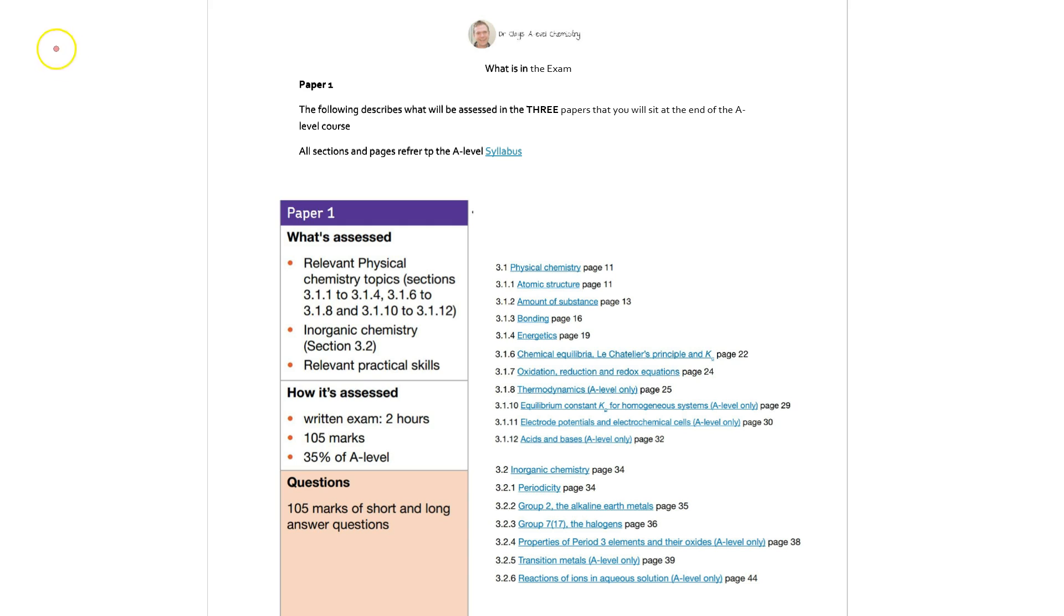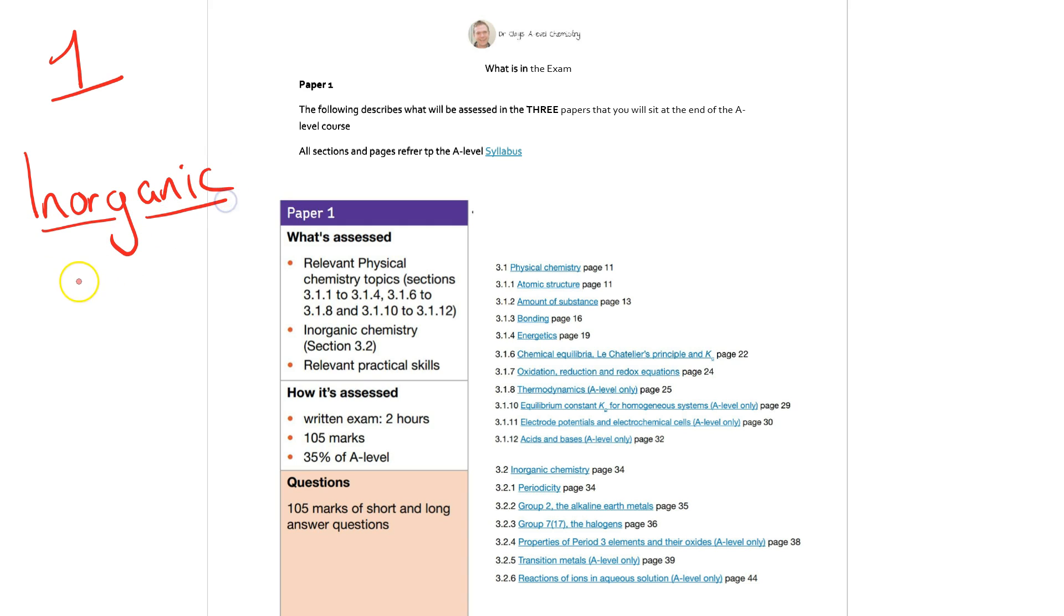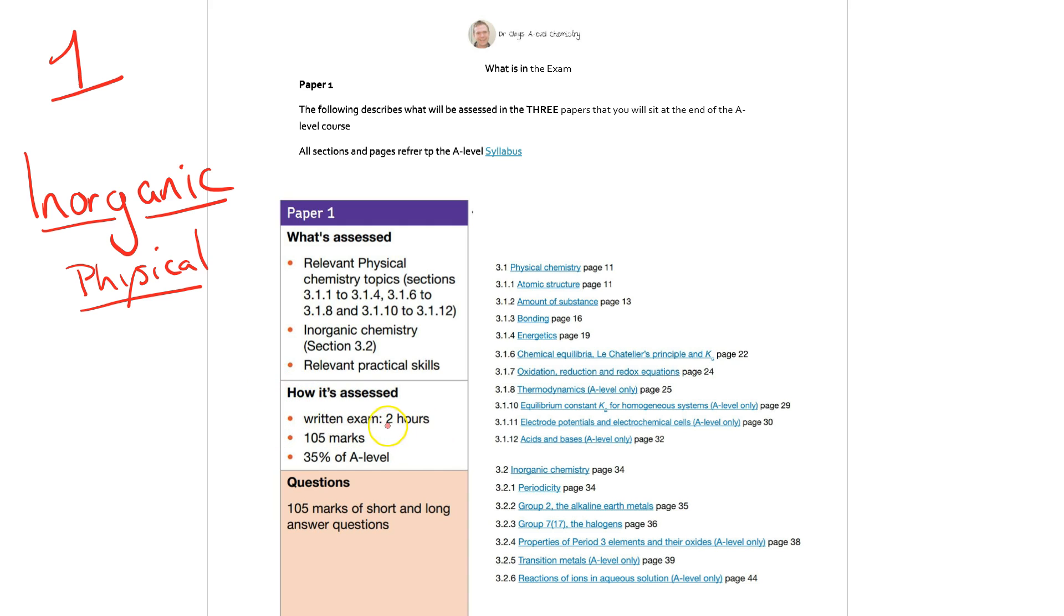So Paper 1, we will start and have a look at here. This is generally inorganic in the Paper 1 exam and this paper has also got a small amount of physical exam material within it. If we start off by just having a look at how the paper is laid out and then we'll look at the specific topics. As you see, it's going to be a completely written exam. It's going to be 2 hours and it's a total of 105 marks and is worth just over one third of your total A level marks.